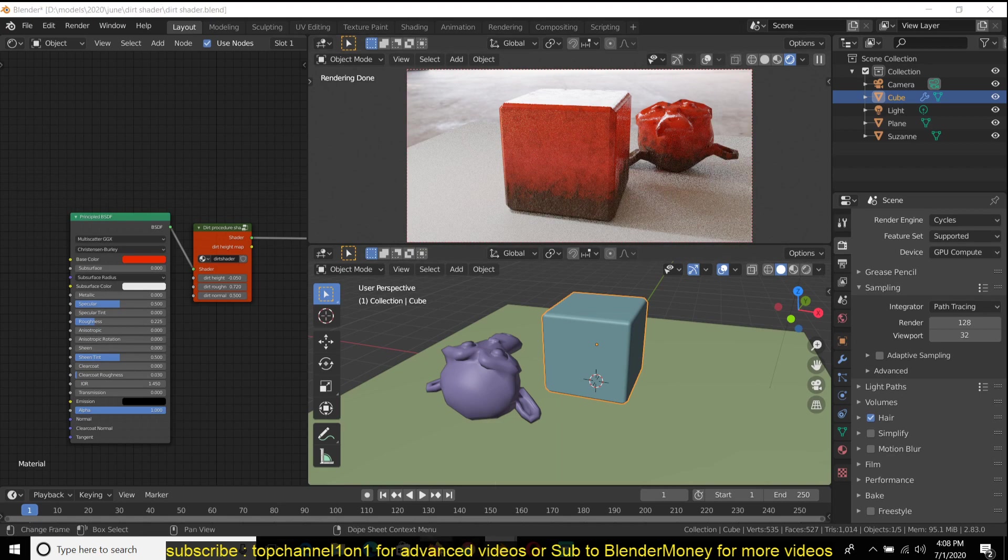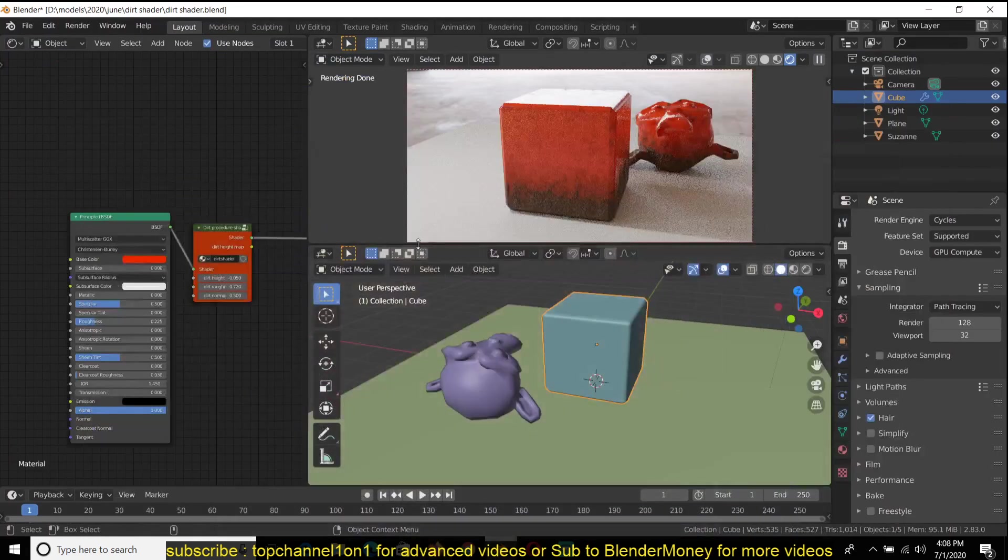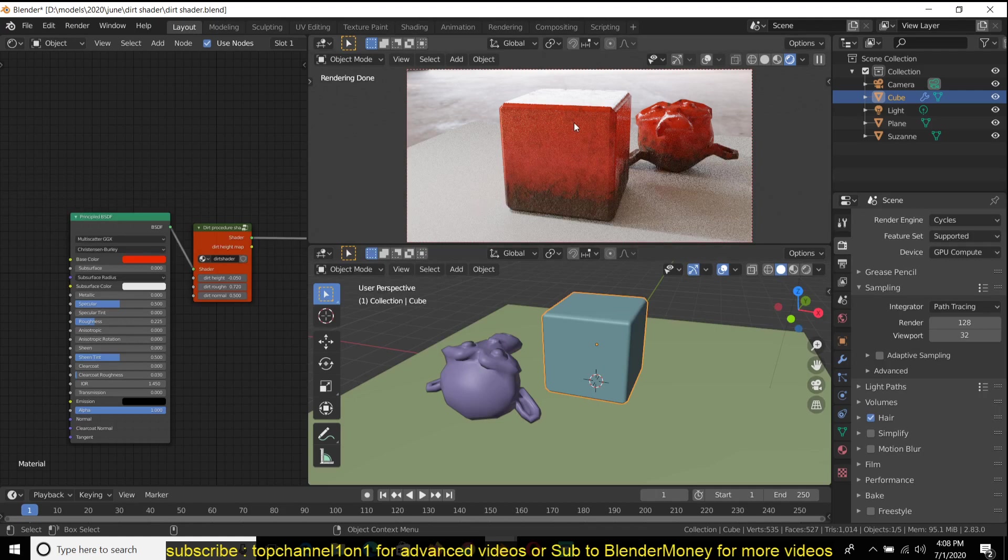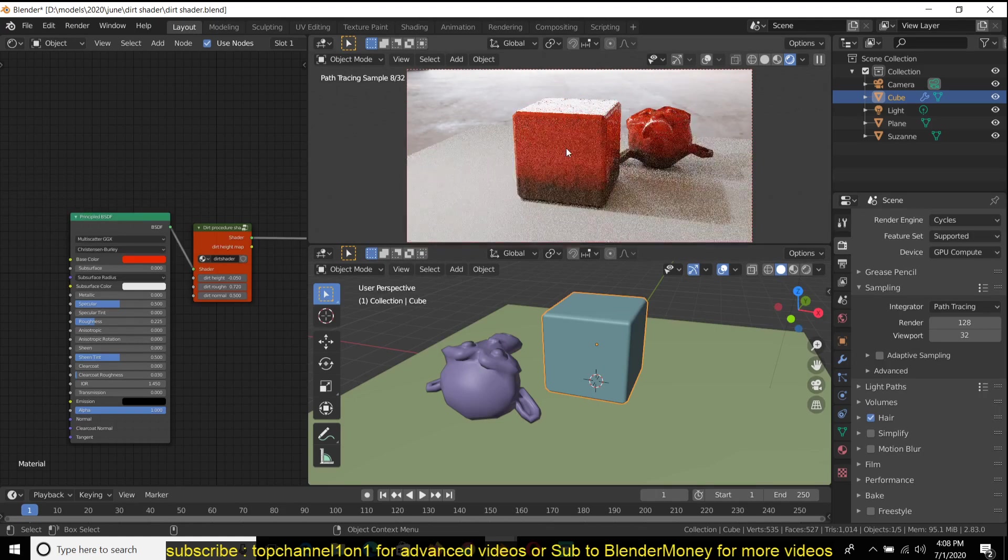But for now I'm just going to explain how I made the shader, just do an overview, a quick overview on how the shader works and how you can also make it.